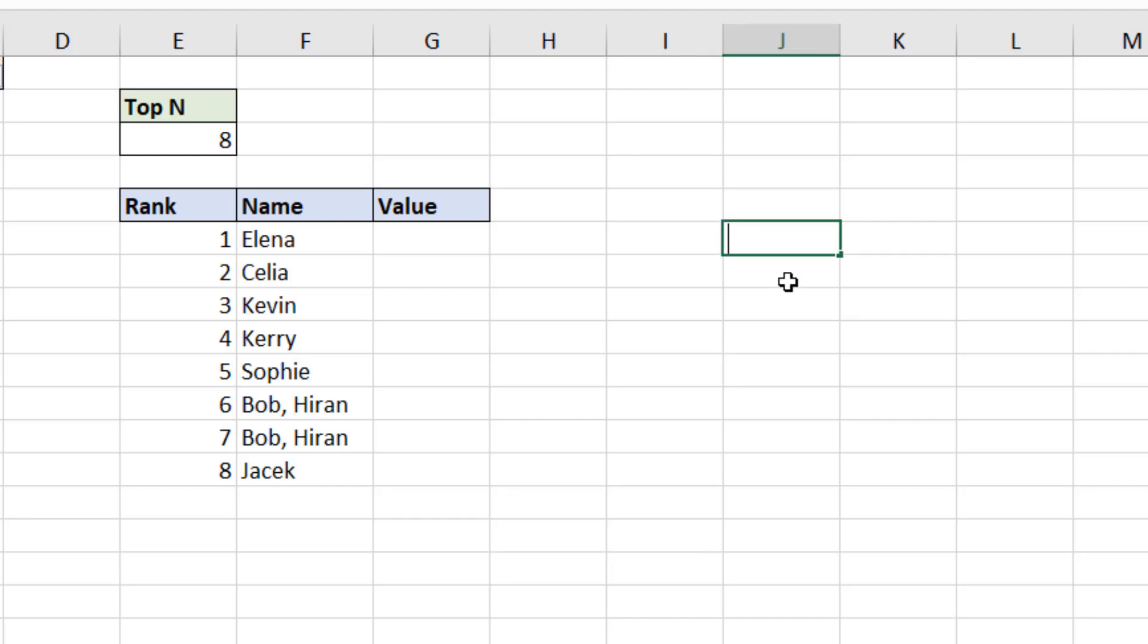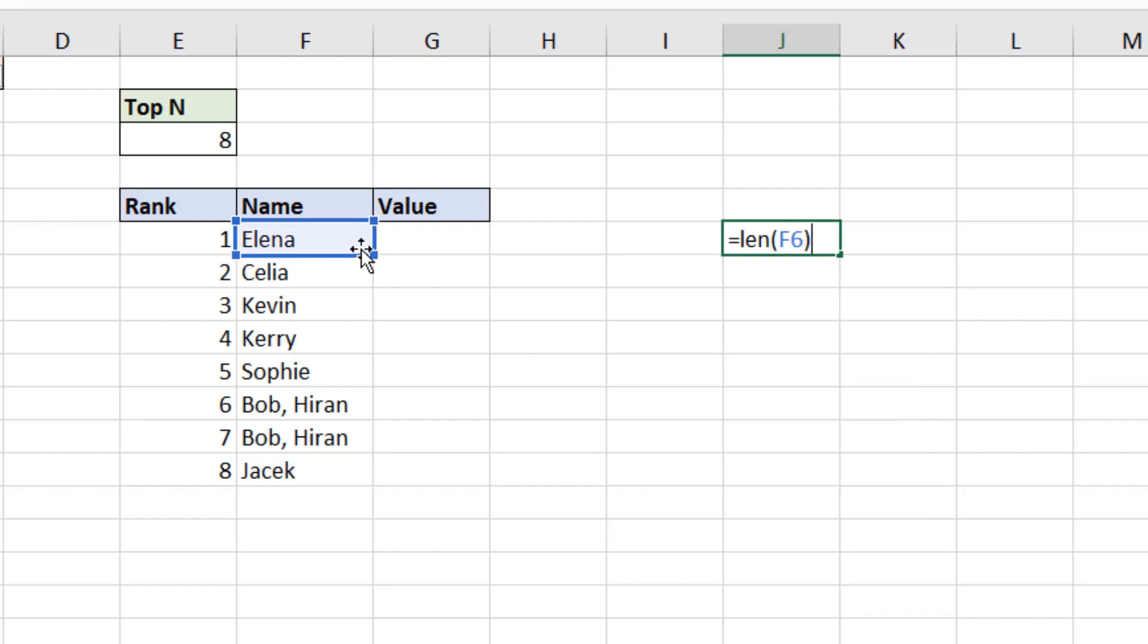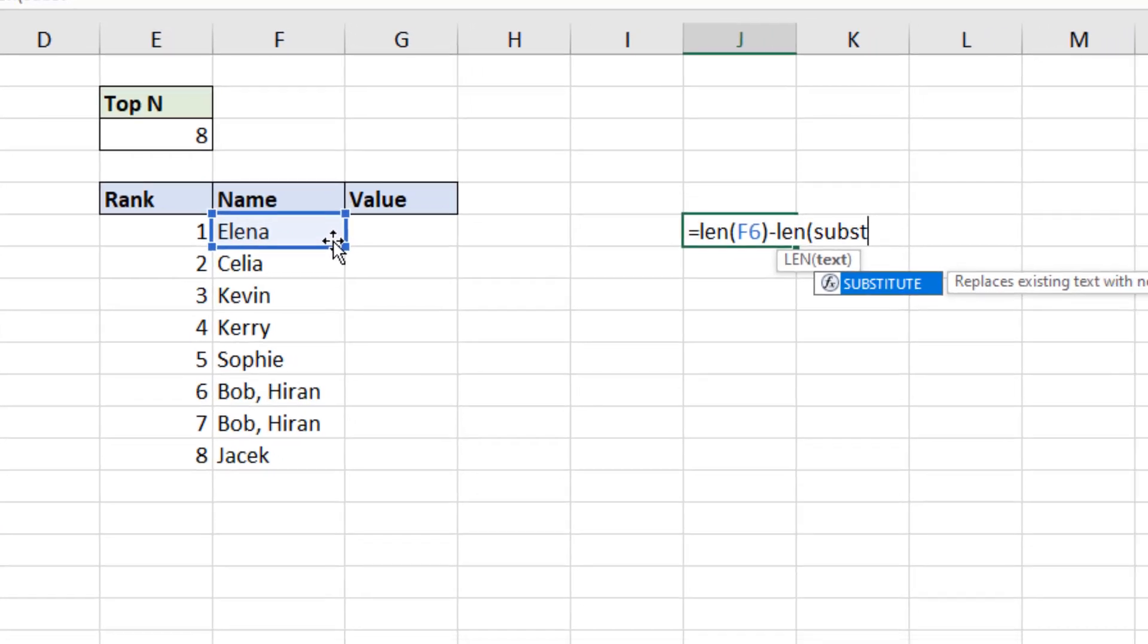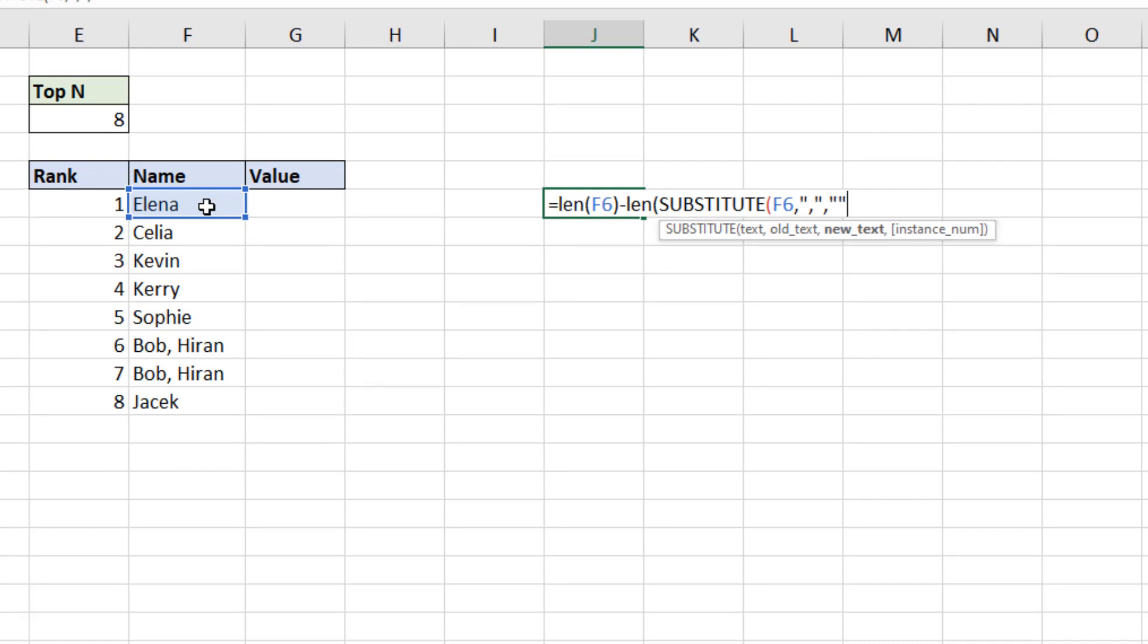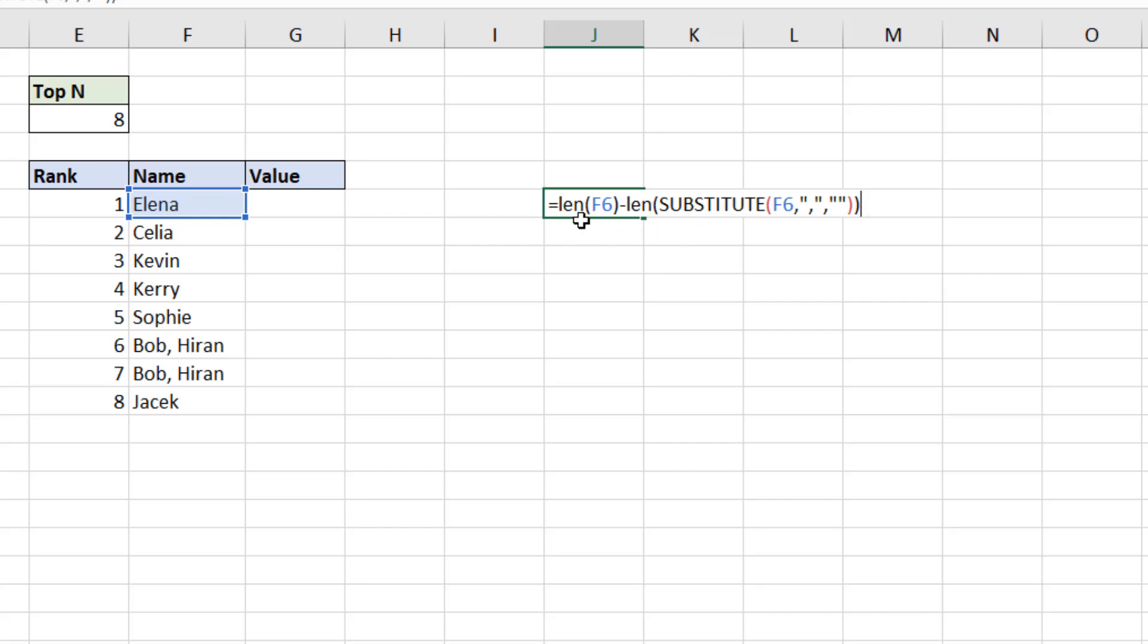I'm going to use a len function to count the number of characters in column F. But then what I'm going to do is subtract how many characters there are without the comma. So I'm going to use a function called substitute here. The text in cell F6, the old text is a comma, the new text is nothing, and I do not need the instance number. So that is essentially replacing the comma with nothing, len will count how many there are, and it gets subtracted from the answer with the comma.